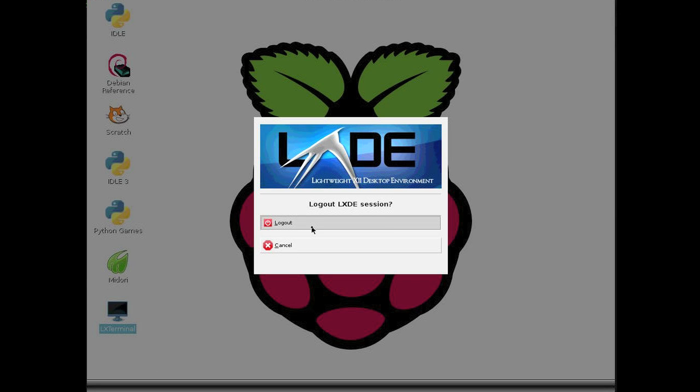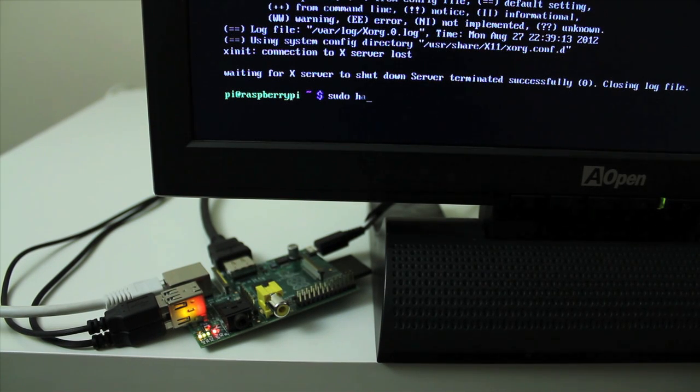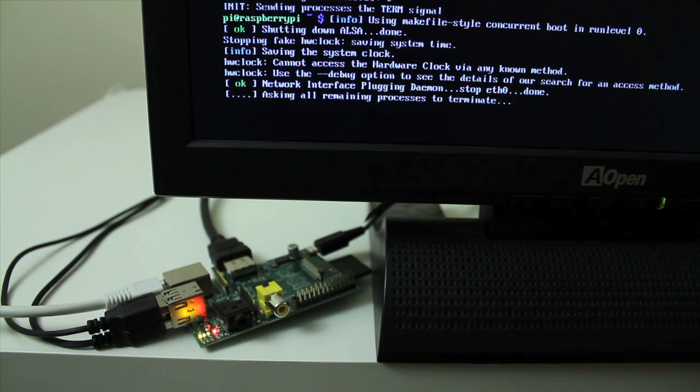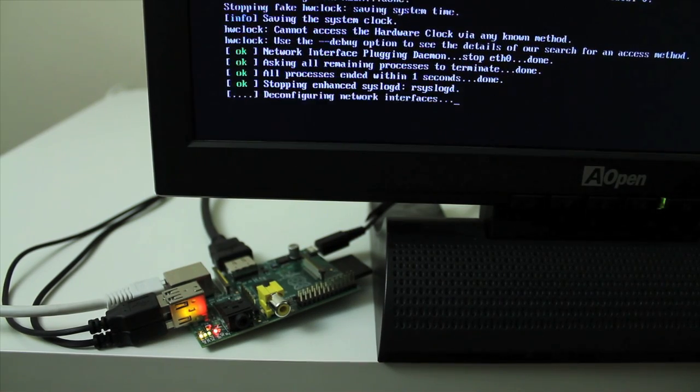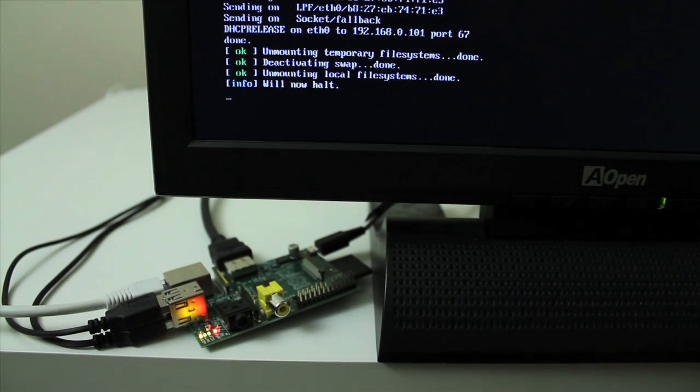You shut the Pi down by using the halt command, but we need to be super user for that. So sudo space halt. And now that the Pi is shut down,